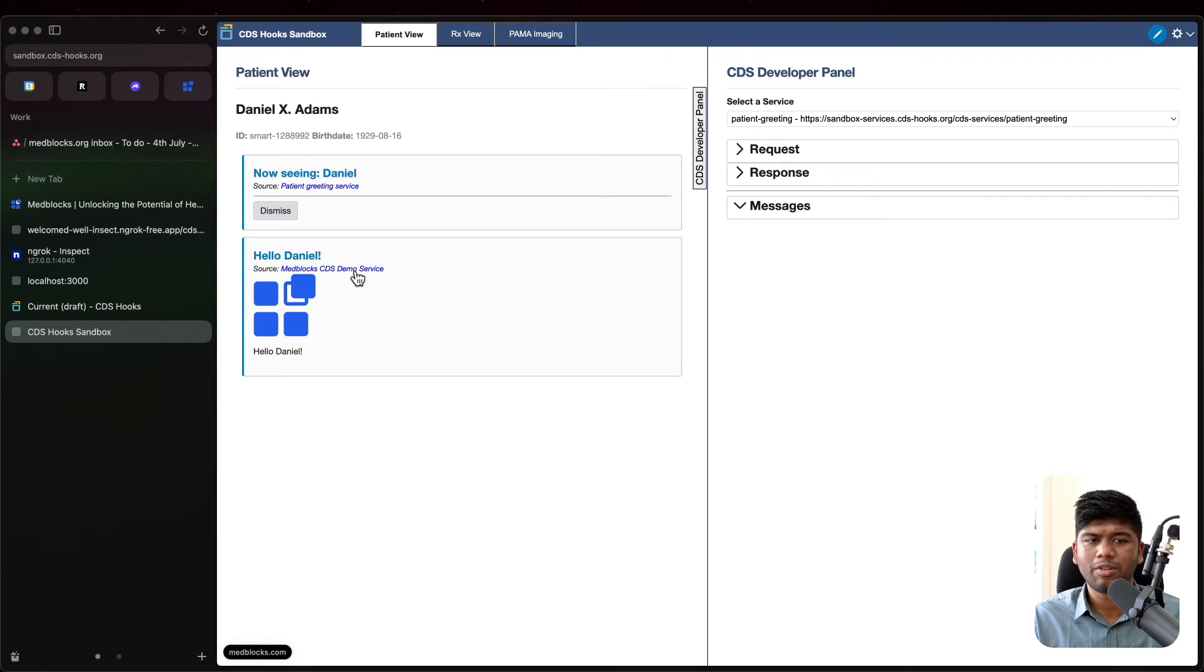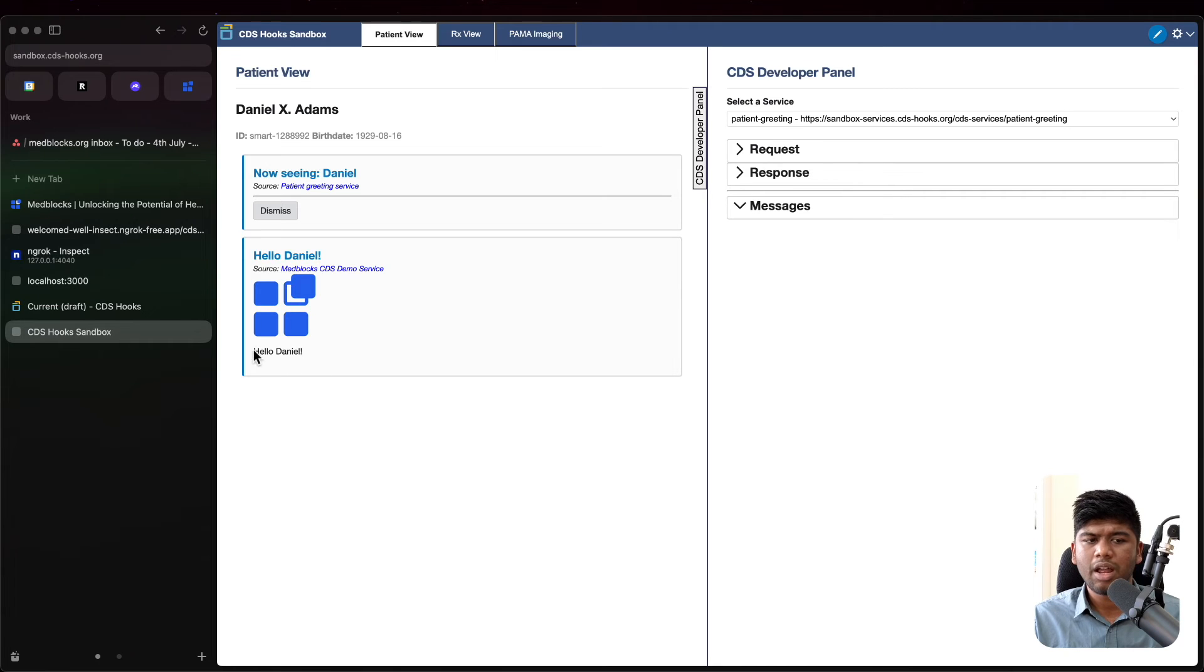You get a nice little card here saying hello Daniel from med blocks demo service. And if you click on that, it goes to the website that you just mentioned and it says hello Daniel right here. Perfect.